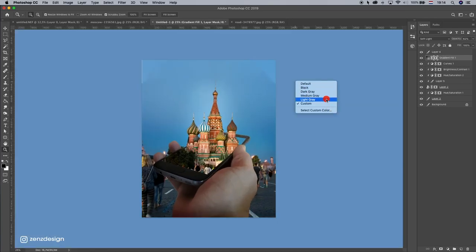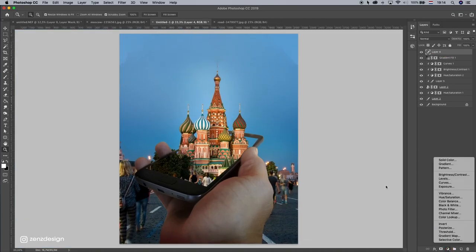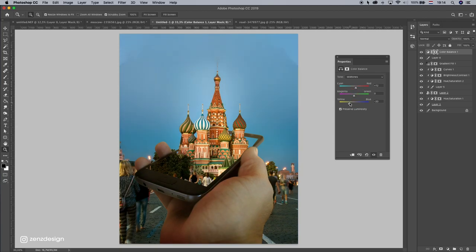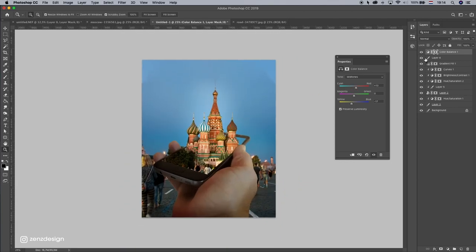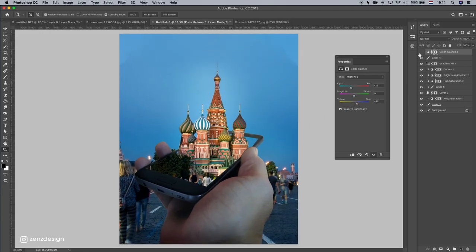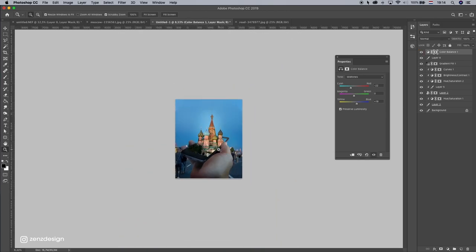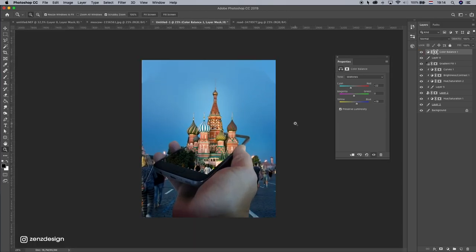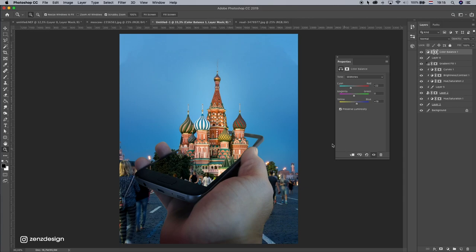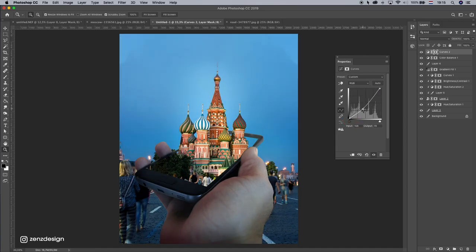Alright, let's do some color balance to finish this. So create a color balance layer on top of everything and just play around with the settings.